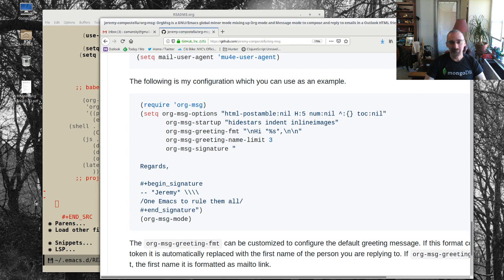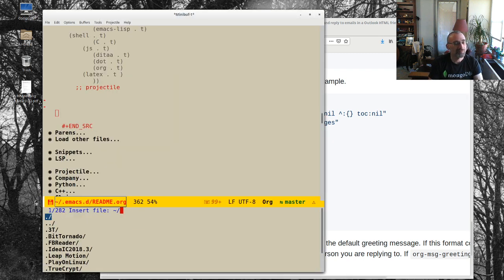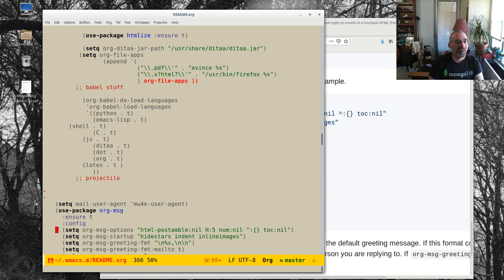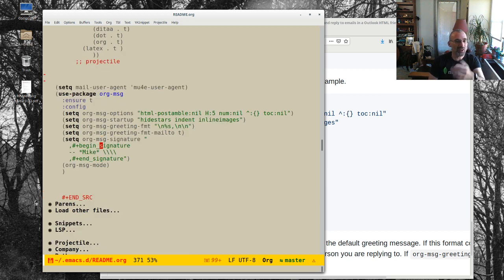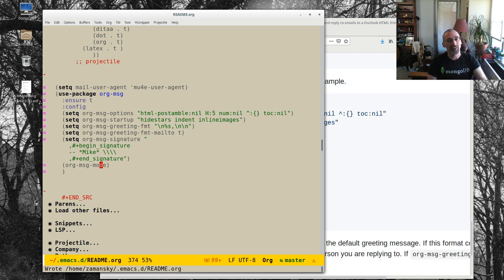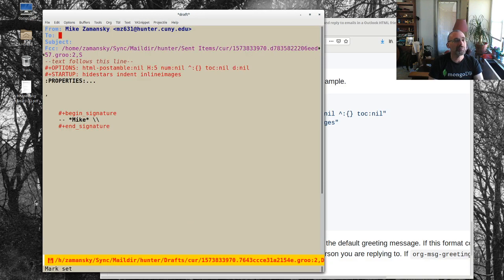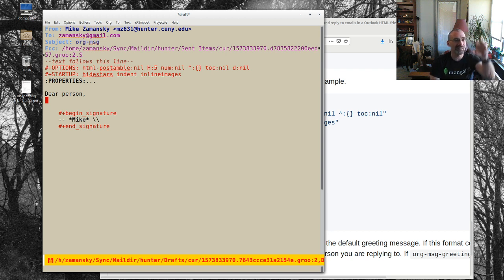Let me pull in the configuration. I'm setting my mail user agent — this comes straight from the package configuration. I changed the signature to 'mike', and I also turned on org-message-mode. I'll run this block with ctrl-C ctrl-C to install everything and save it. Now composing a new message, I'll send it to myself with subject 'org msg'. You'll notice it's put a preamble in automatically — 'Dear person' — which it uses when replying to pull the recipient's name automatically.